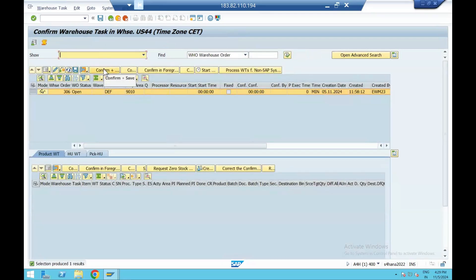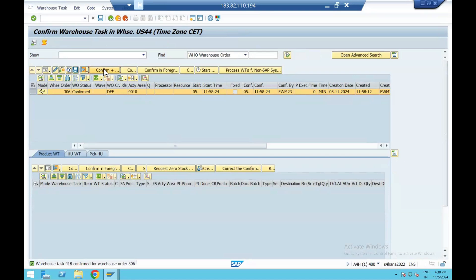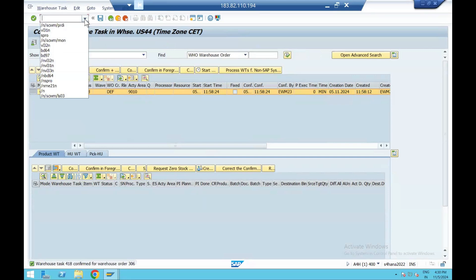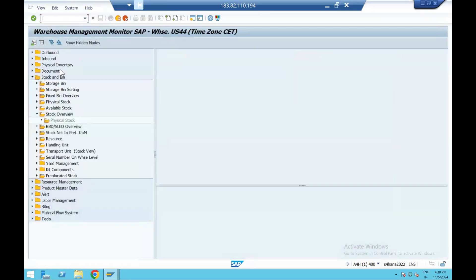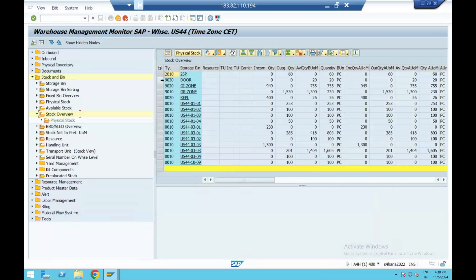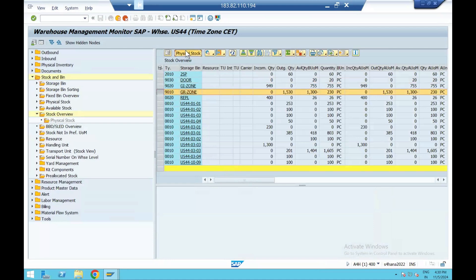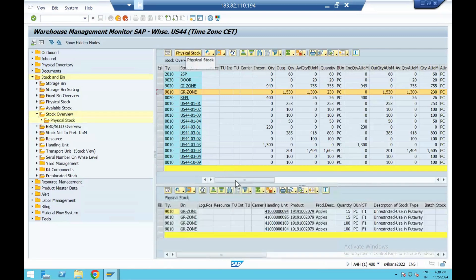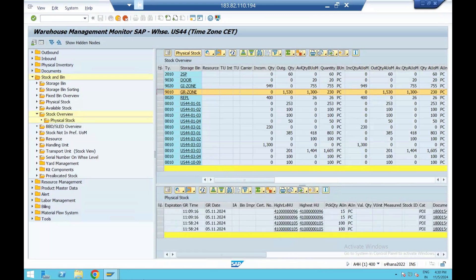In our setup, we are taking this carton from the door to our goods receiving area, which is our GR zone. If I show you in the monitor — stock overview — 9030 is our door and this is our GR zone. We have received in the GR zone. Go to physical stock. Here you will see 103 and 104 as small cartons stored in the GR zone. But if you scroll, you will see the high-level HU which is 105. These two small cartons are stored under 105, which is our high-level HU.